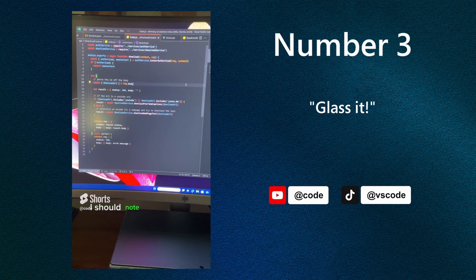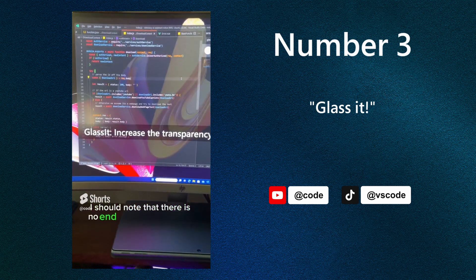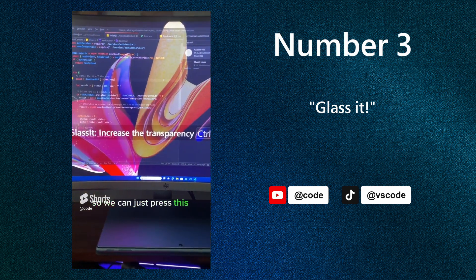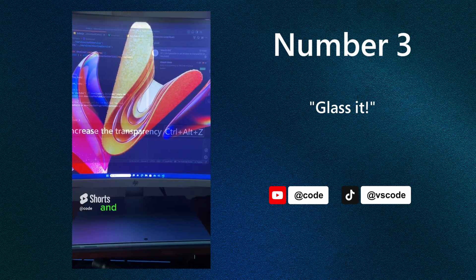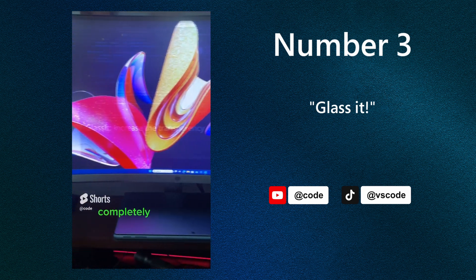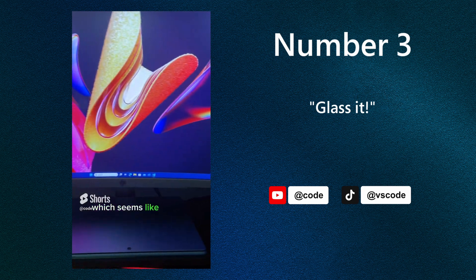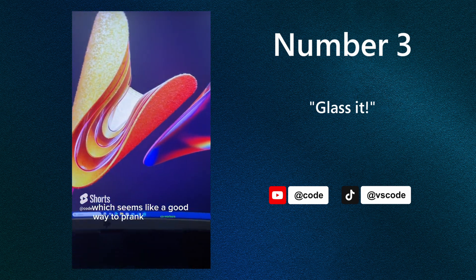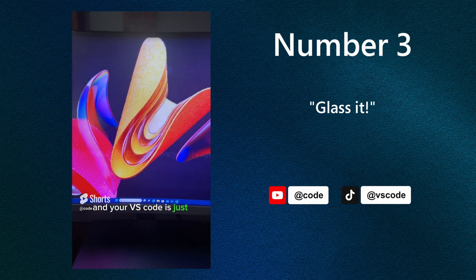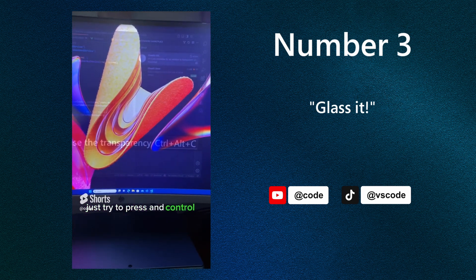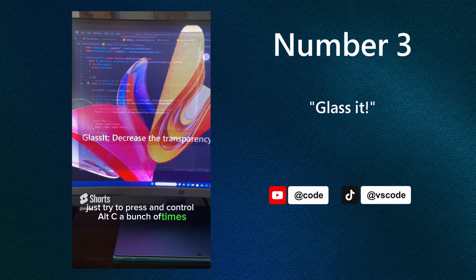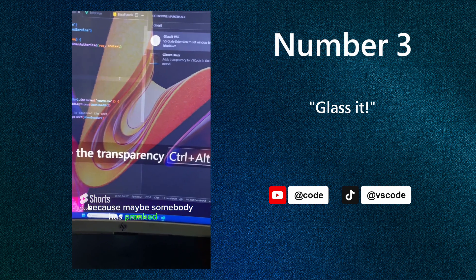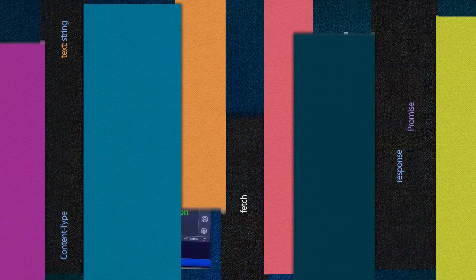I should note that there is no end to the transparency. So we can just press this over and over and over again, and the window will eventually become completely invisible, which seems like a good way to prank coworkers. So if you come back to your desk and your VS Code is just gone, just try pressing Ctrl Alt C a bunch of times because maybe somebody has pranked you with the GlassIt extension.